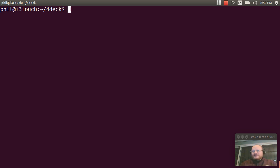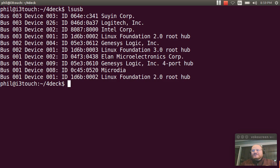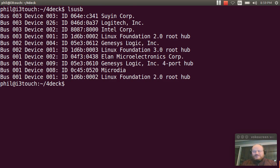If I do an LS USB, I will see that in fact, here's my USB 3 hub right here. And here is my USB 2 hub.